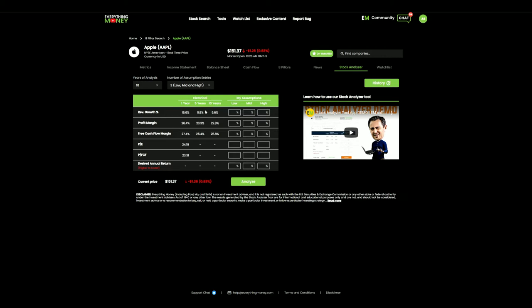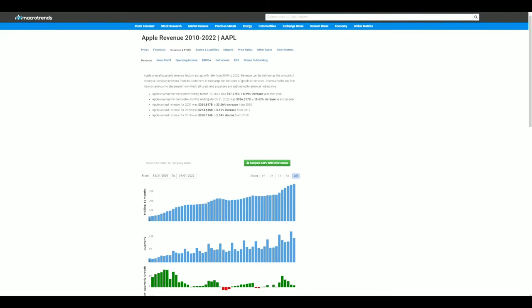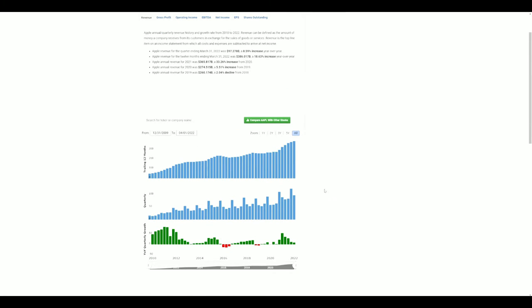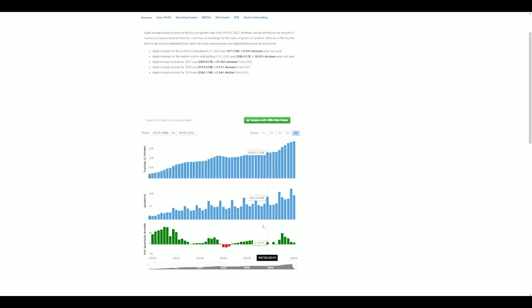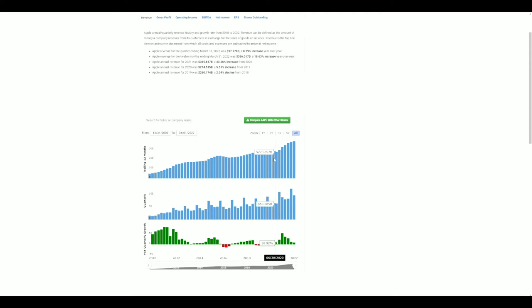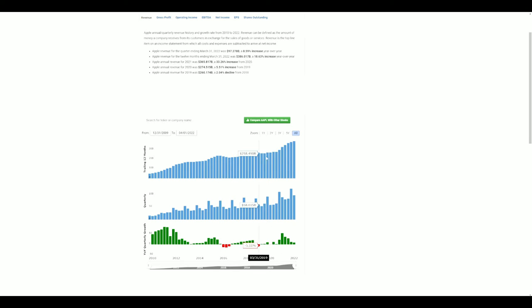So going to Apple, we're starting with revenue growth. How can I decipher what type of revenue growth I want to project in Apple going into the next 10 years? It's simple. I go to Apple's revenue growth. Now, I'm looking at the years 2015 to 2020. I can see very consistent growth. Nothing out of the ordinary. Very consistent.